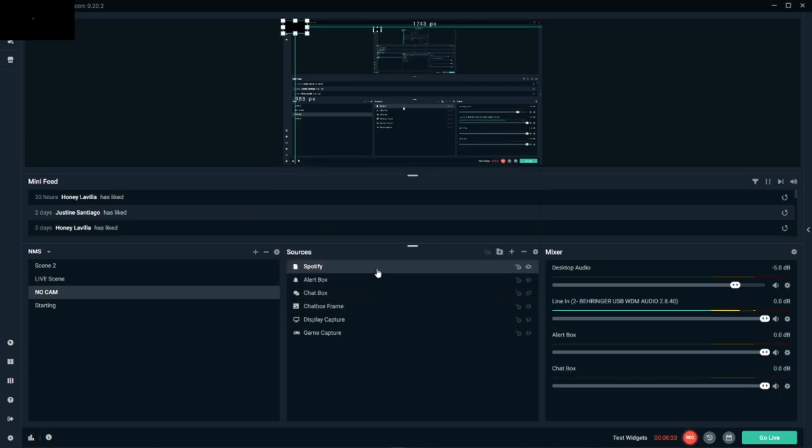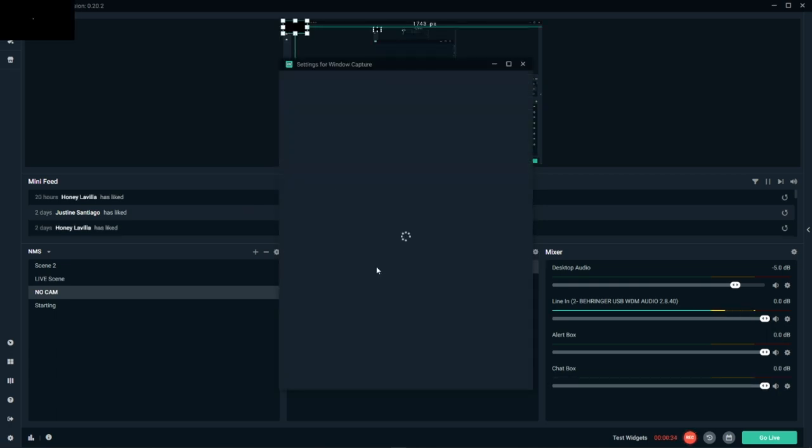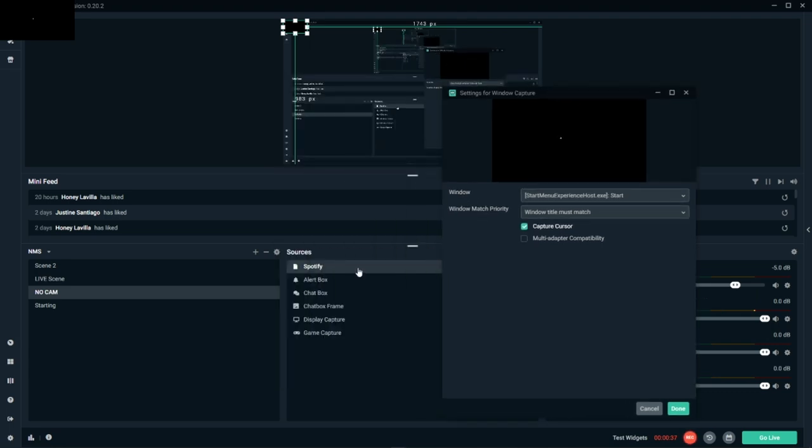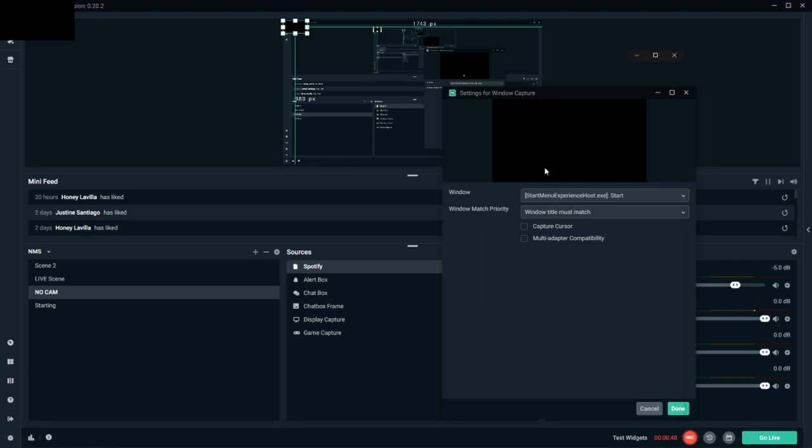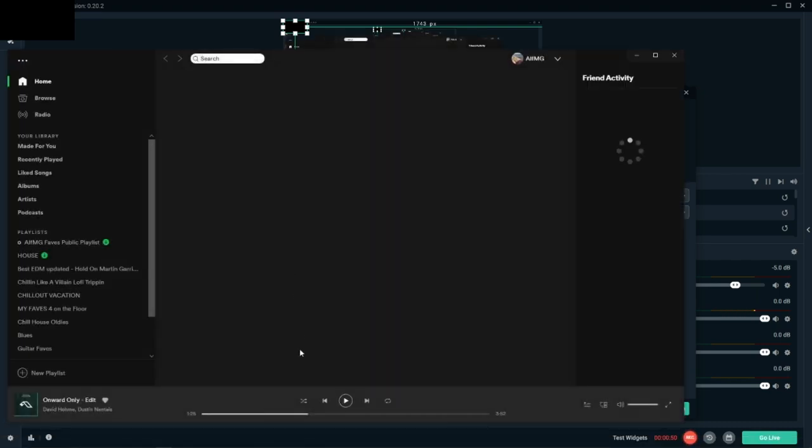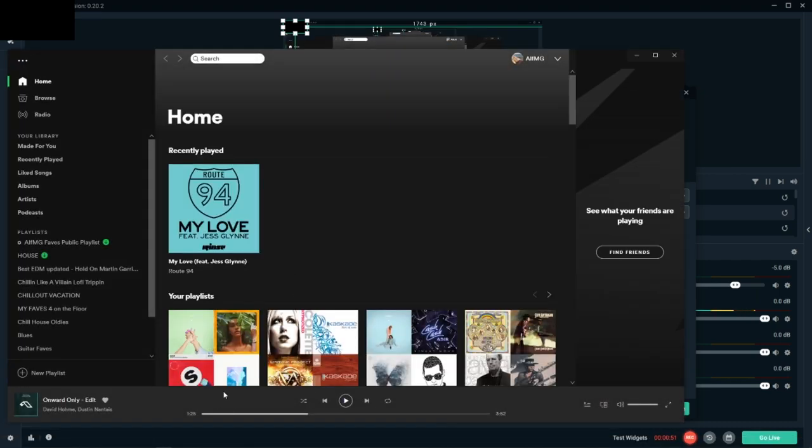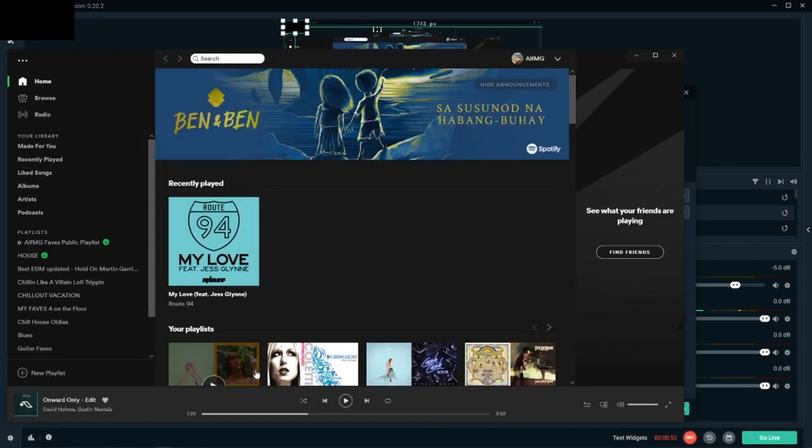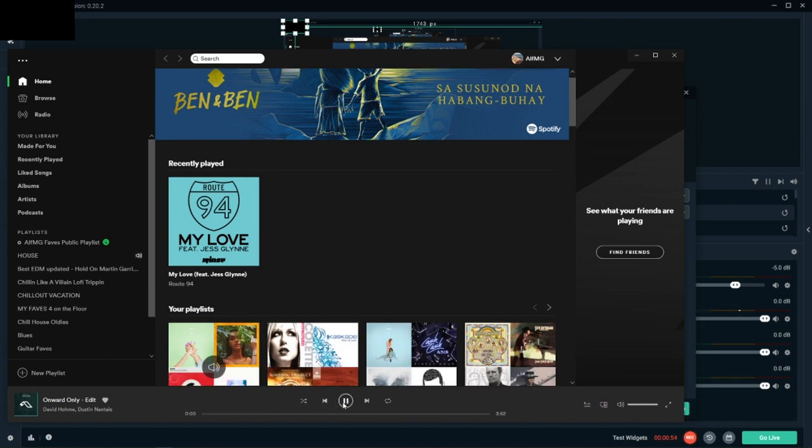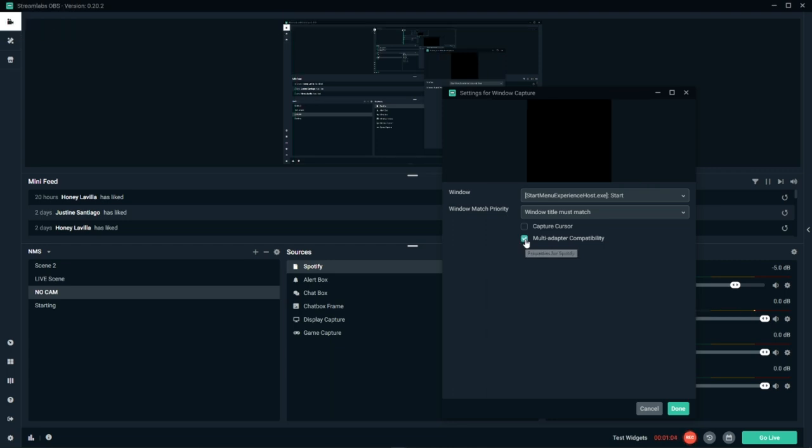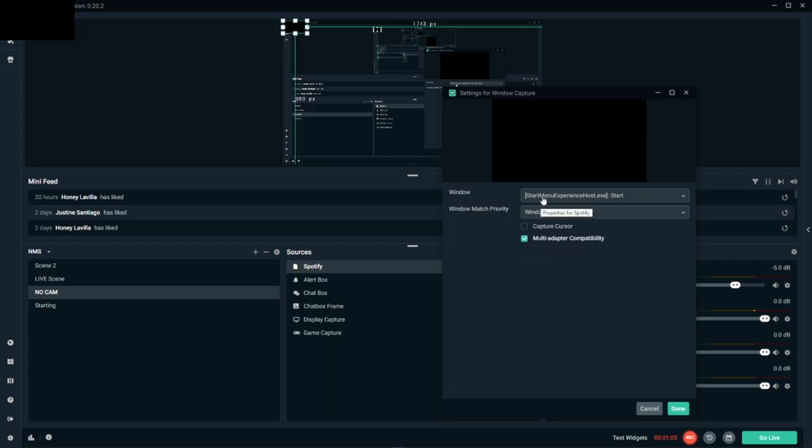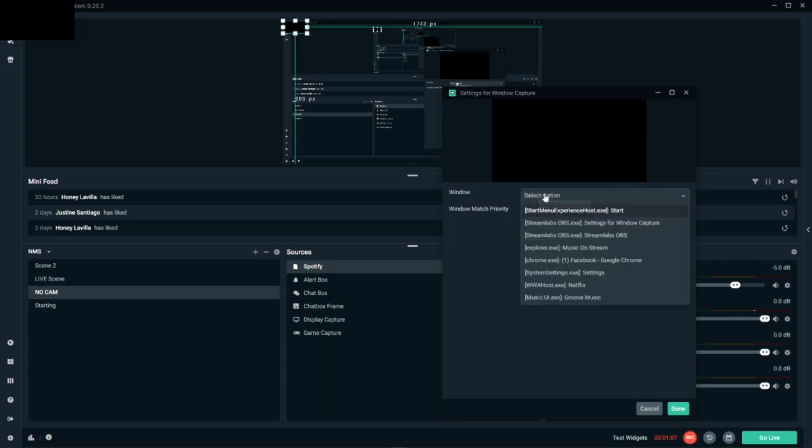So once you've added your source, I want you to go to your source and double click that. And go to capture cursor and uncheck that. Now open your Spotify or your Winamp or whichever media source you're using and play that for a while. Once you've done that, I want you to click on multi-adapter compatibility and go to window tab. And wait for Spotify to come out.